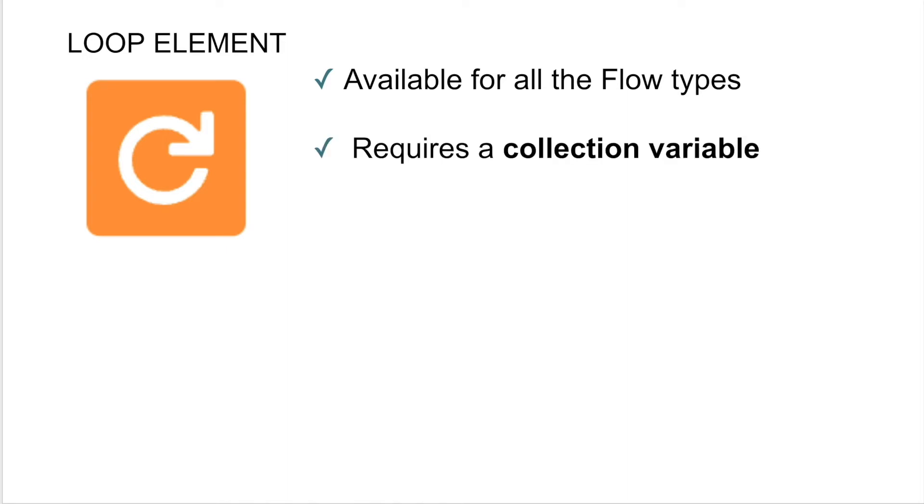Next, a loop element requires a collection variable in order to function. And a collection variable is a variable in flow that can hold more than one record or more than one thing.